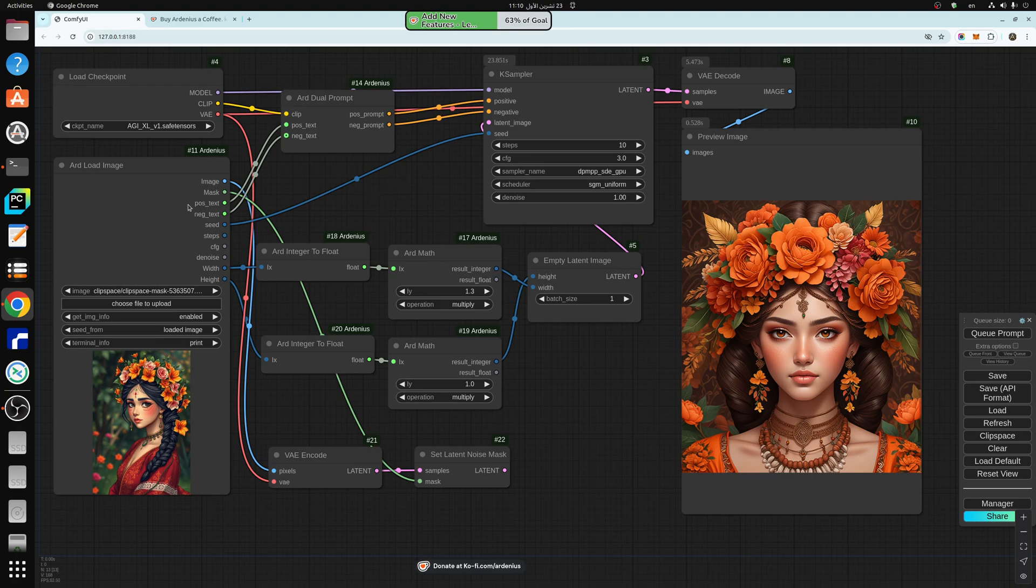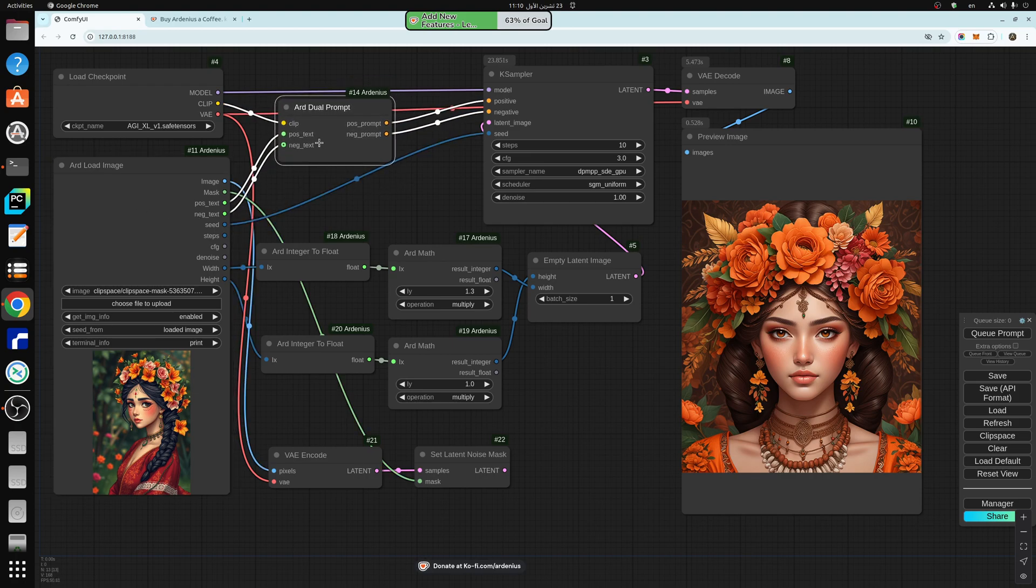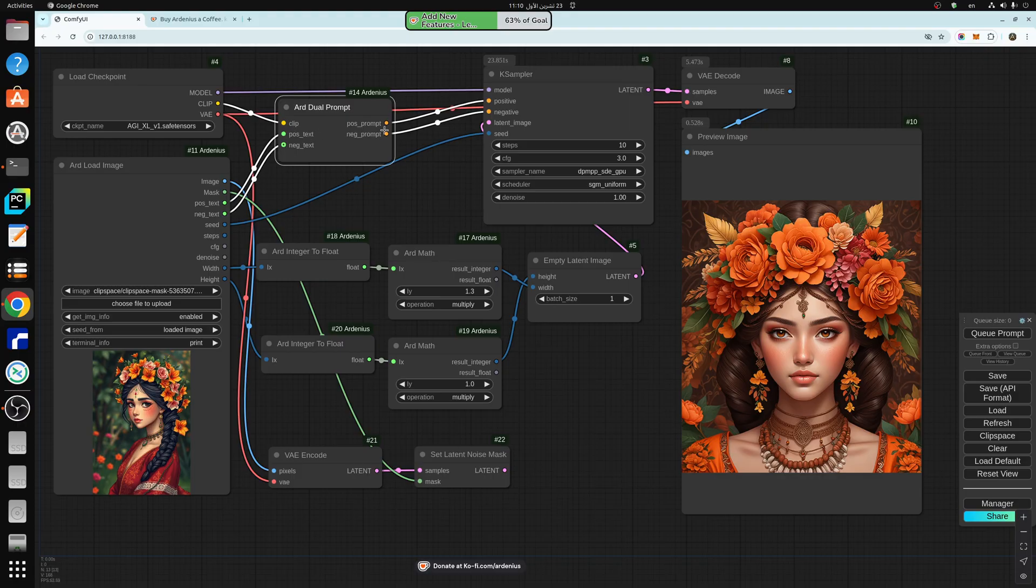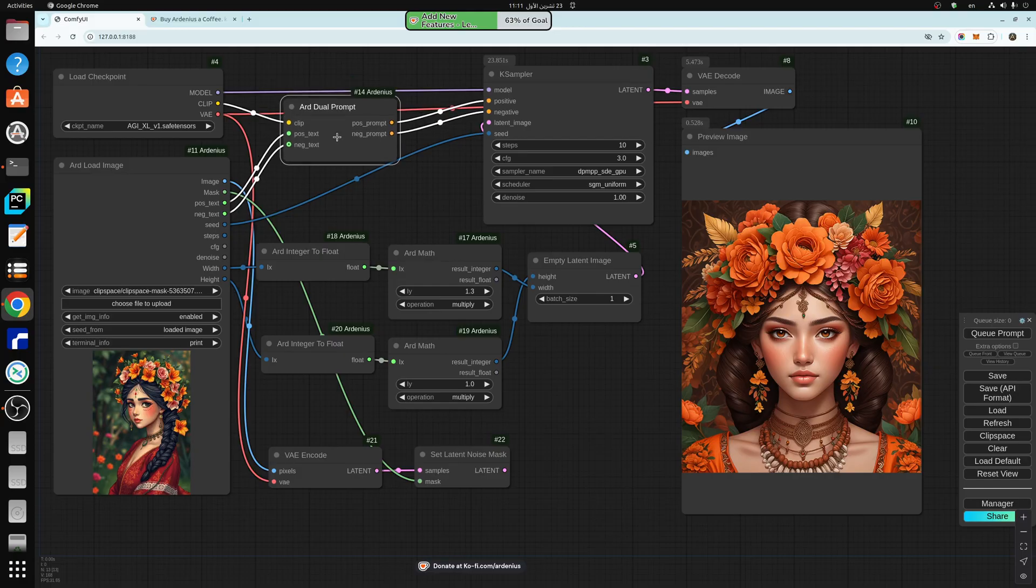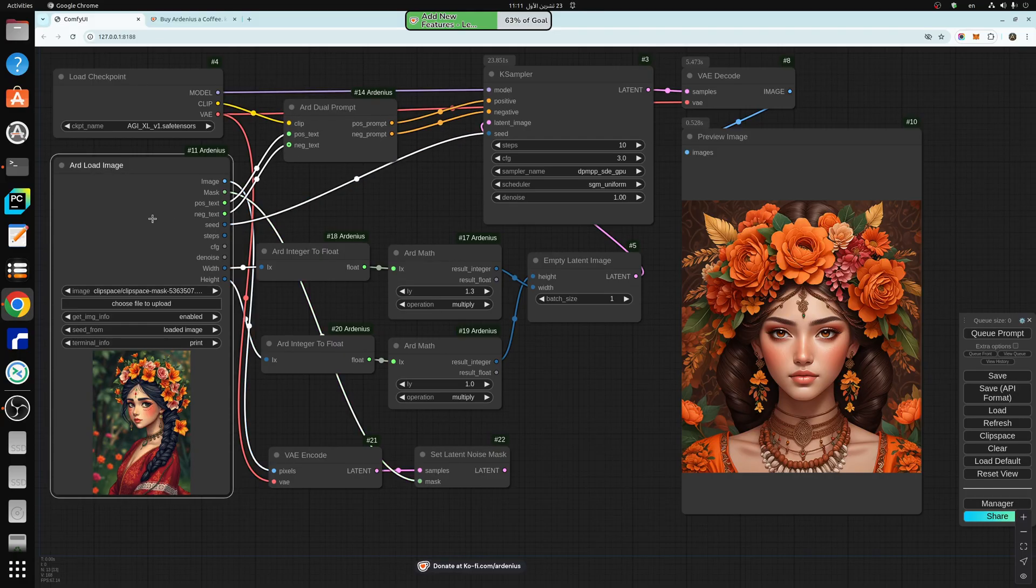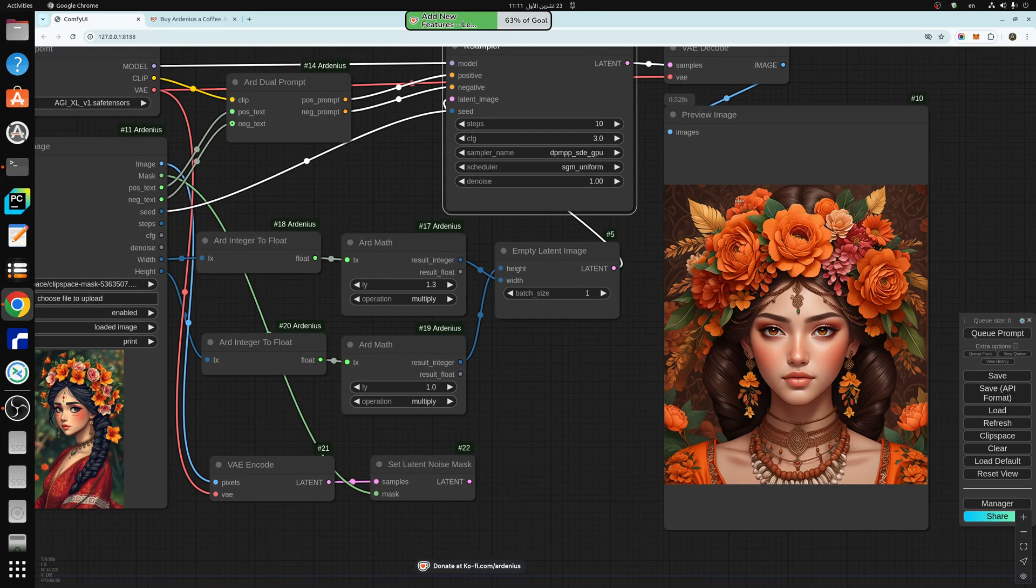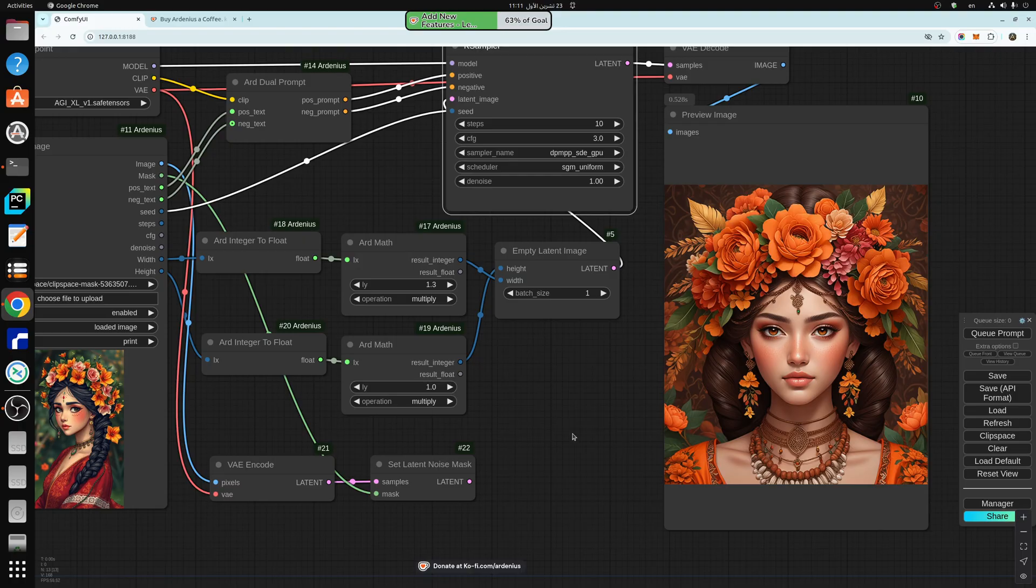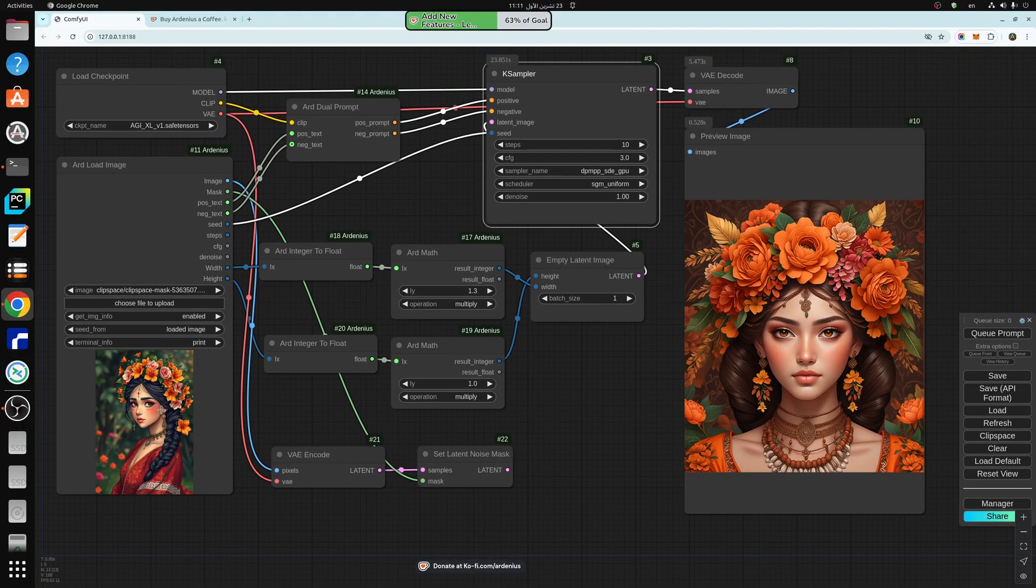You connect them to the positive and negative prompt here of the ARD load image like I'm doing in this one. And what this does is it converts the string input from here into a positive prompt conditioning output to go into the k-sampler. So you need this ARD dual prompt to integrate between ARD load image and the k-sampler. As you can see here we got a wider image which has the style of the original.